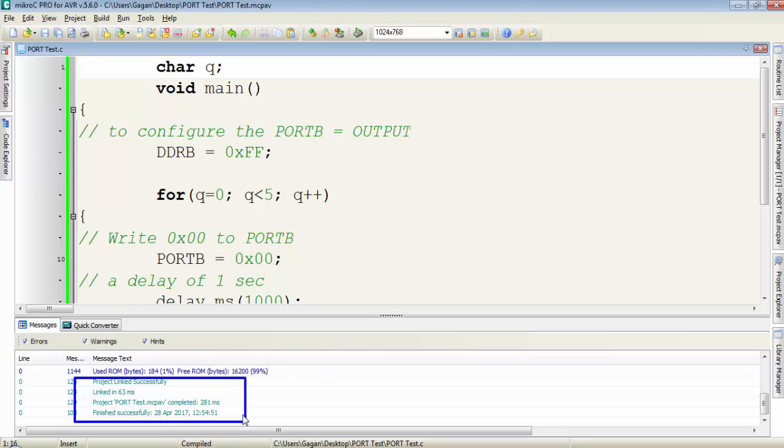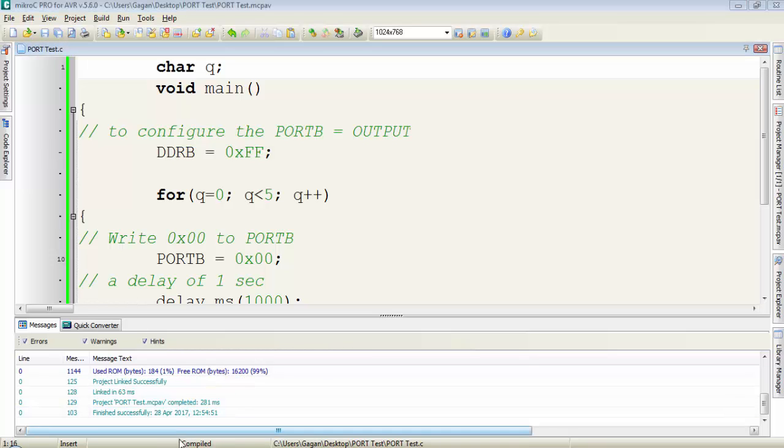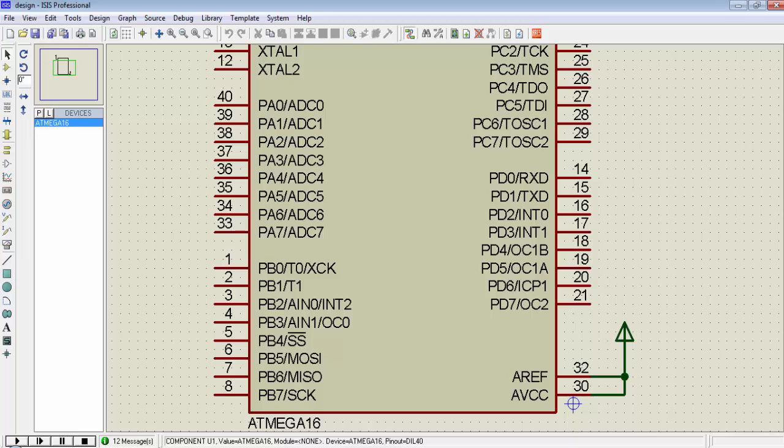Now the project is successfully compiled and let's move to the simulation side. Just simply run the simulation.